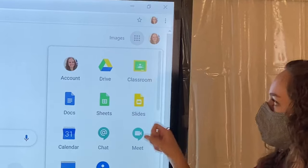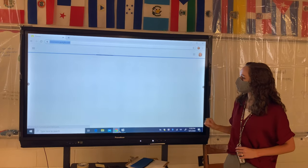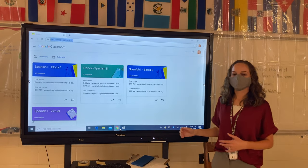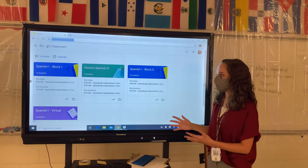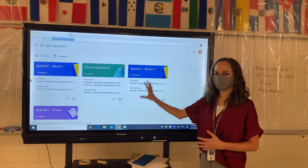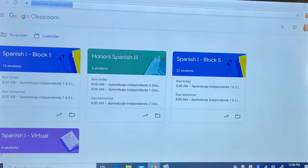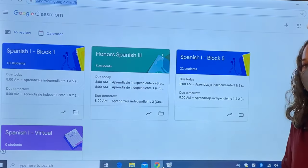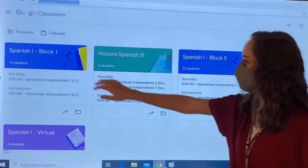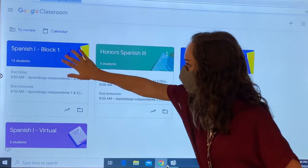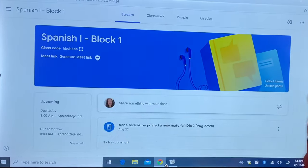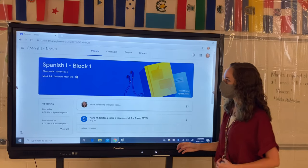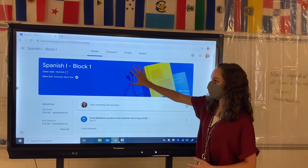Flex is where instruction can be through online models and teachers can provide support as needed in small groups or individually. MacBee High School utilizes this model through Google Classroom. Learning is often self-paced by students or in a project-based, problem-based model.